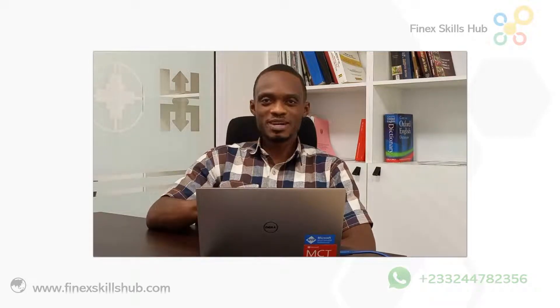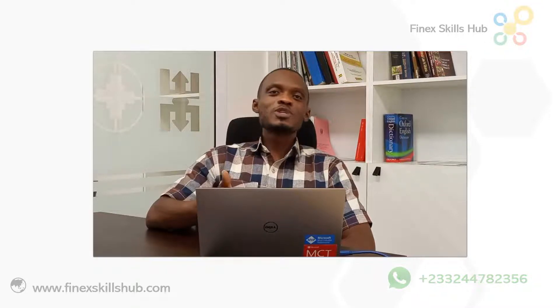Hello good people and welcome to Finex Skills Hub. Here we learn, we connect, and we grow. For most Excel users, VLOOKUP is the most popular function for lookup situations in Excel. However, there are situations where you cannot use VLOOKUP.